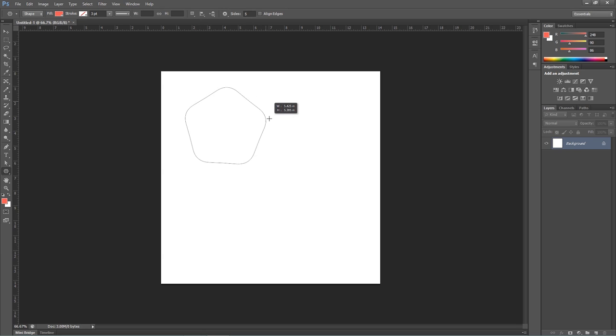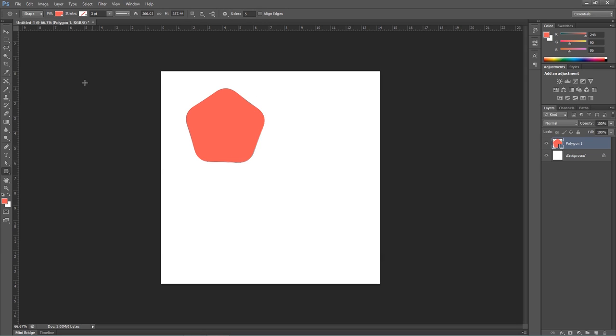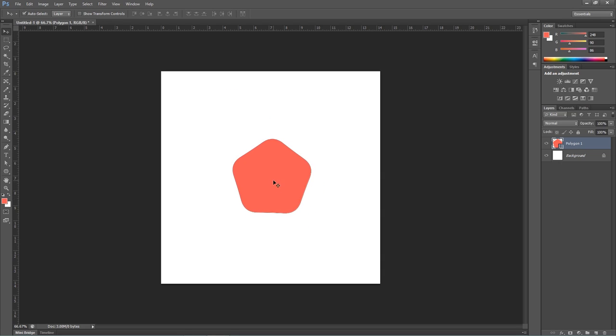Now you can draw shapes with round corners. That's it — thank you, like, share, and comment.